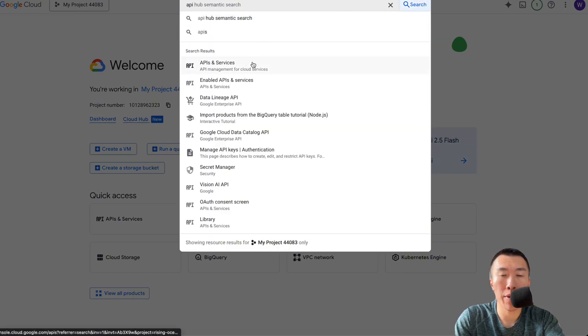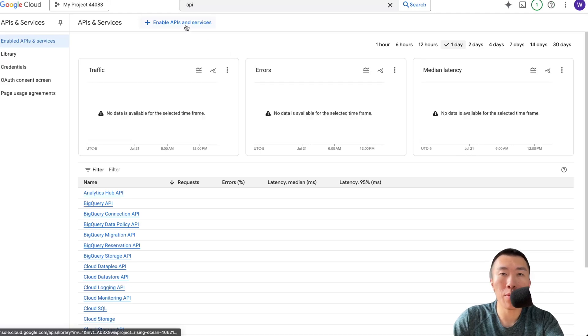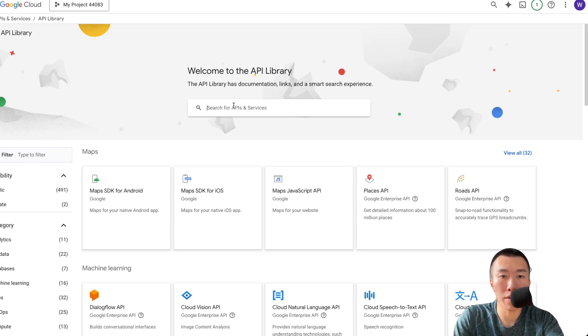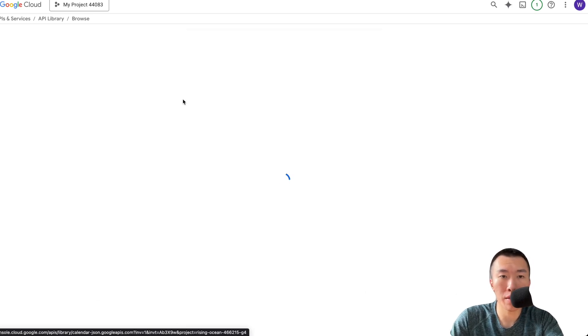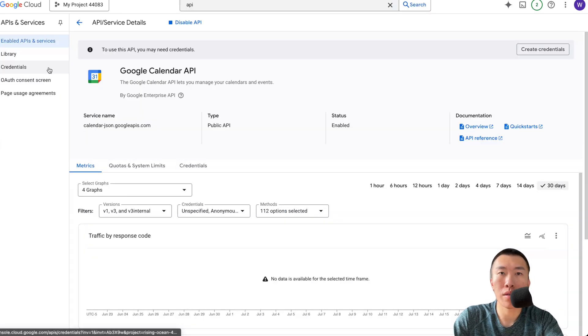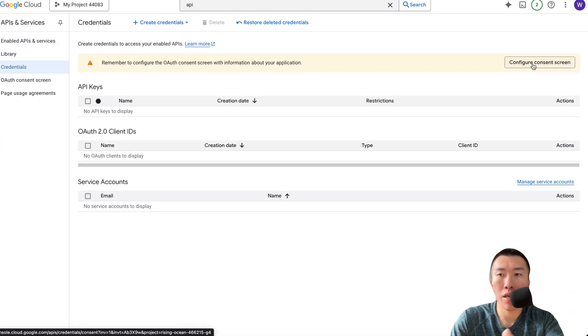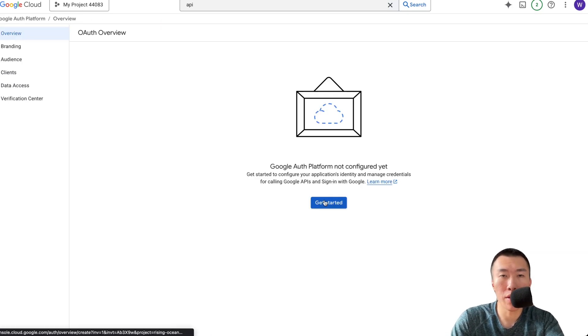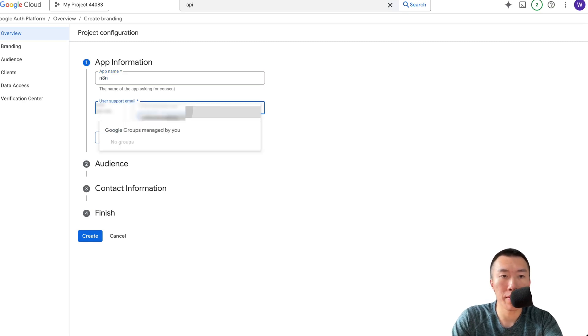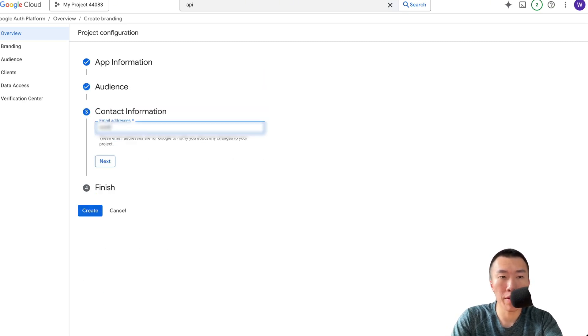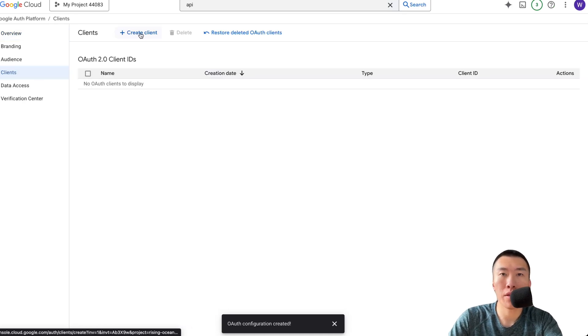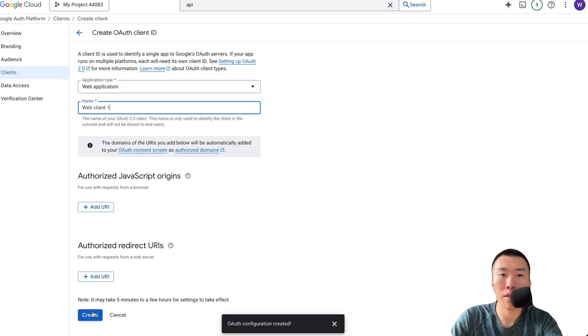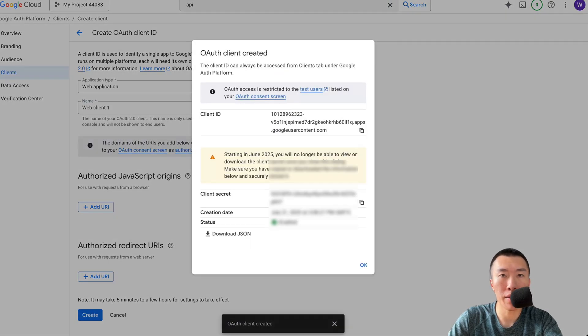Click on API and services. Next click on enable APIs and services. Search for Google Calendar. Click on Google Calendar API. Click enable. Click on credentials, click on configure consent screen, click on get started. Enter your app name, enter your email, select external, enter your email, agree, continue, create.